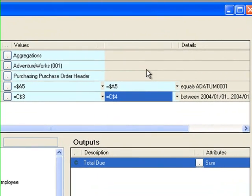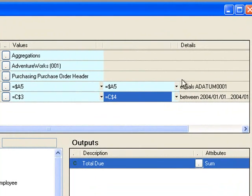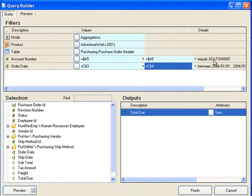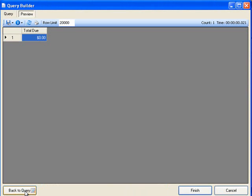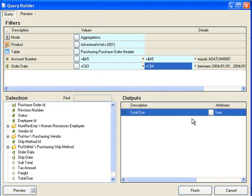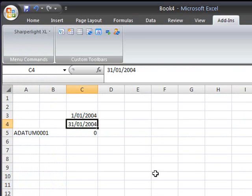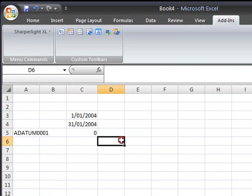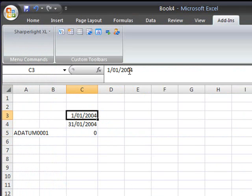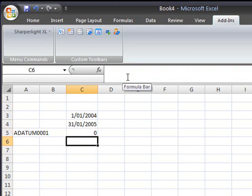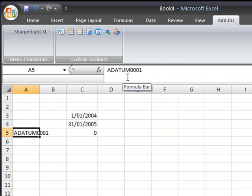You can see that it's resolved the cell references and pulled the value out of the cell into the actual query itself. And if we preview the results now you can see that there are no particular purchases on that date. But if we change the value and the account we'll discover that there is data there.